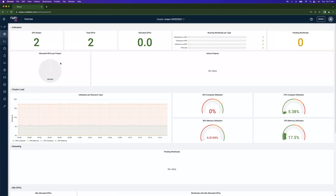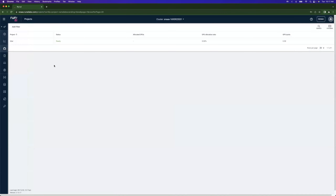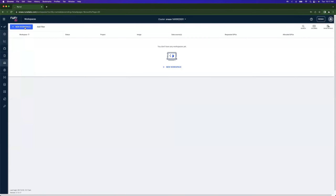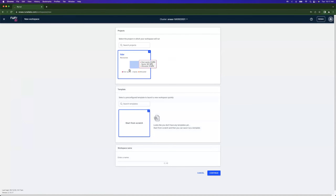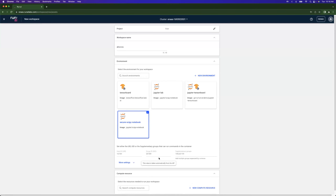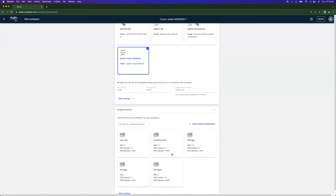Now that Alice is logged in, she can see limited information — only the project she's part of, which is Lidar. We're going to create a workspace. All she has to do is select 'New Workspace', her project is automatically selected because she only has one. We'll call this 'Alice Workspace', click Continue, and select the environment — the Secure SciPy Notebook. You can see her user ID, group ID, and supplementary groups are already being pulled in from the identity provider.